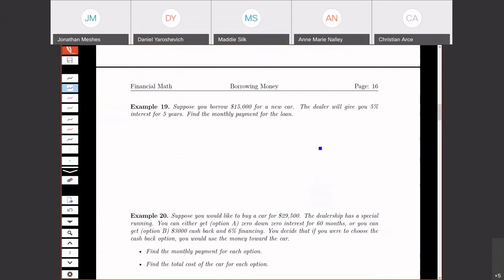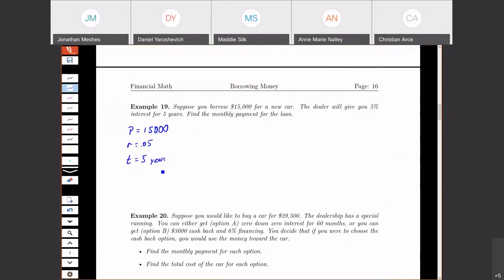Let's look at an example. Suppose we borrow $15,000 for a new car, so P equals 15,000. The dealer will give you 5% interest, so our interest rate R is 0.05. The loan is for five years, so T equals 5. And since we want the monthly payment, that tells us N is 12.